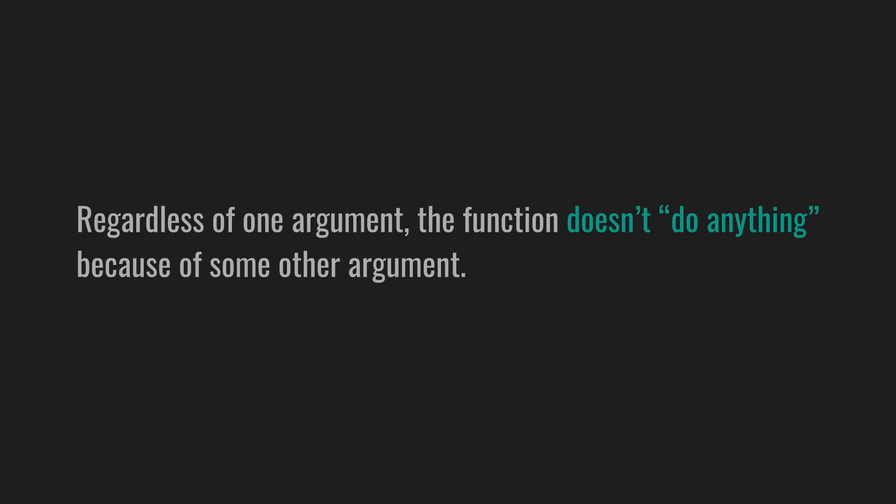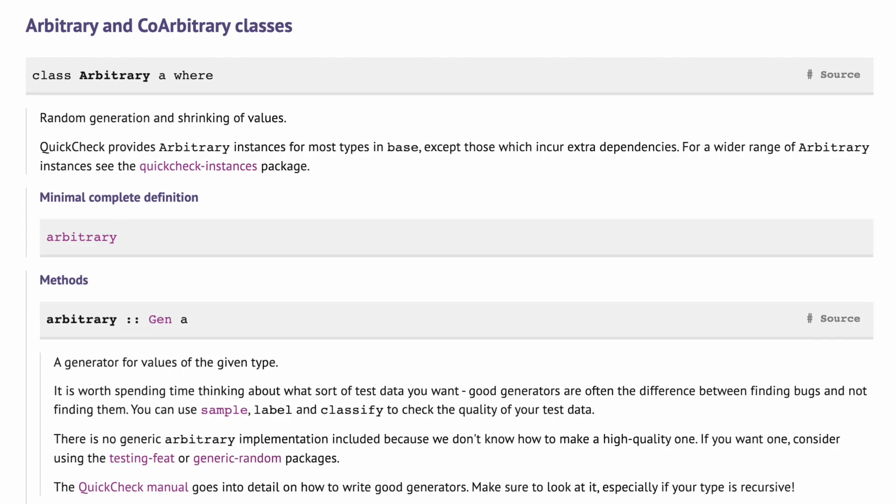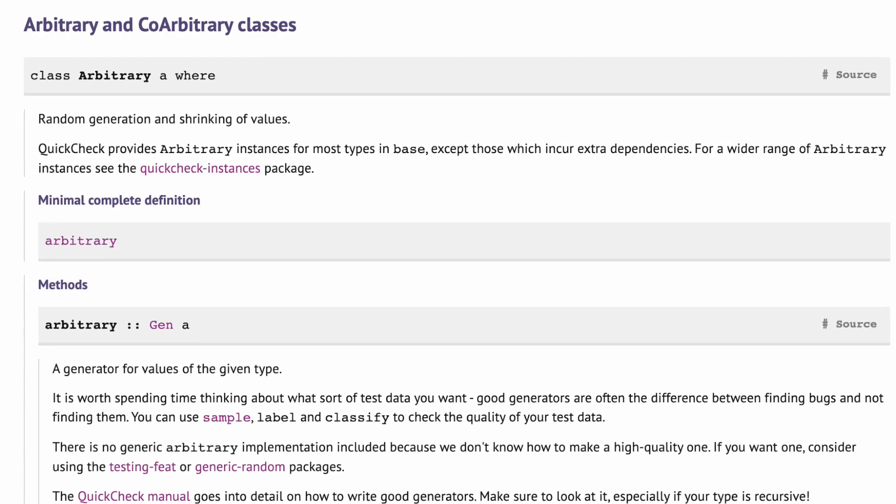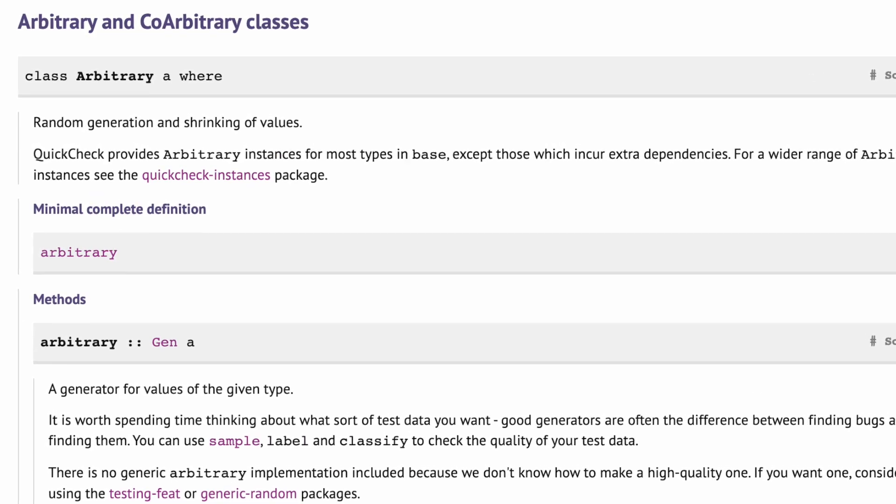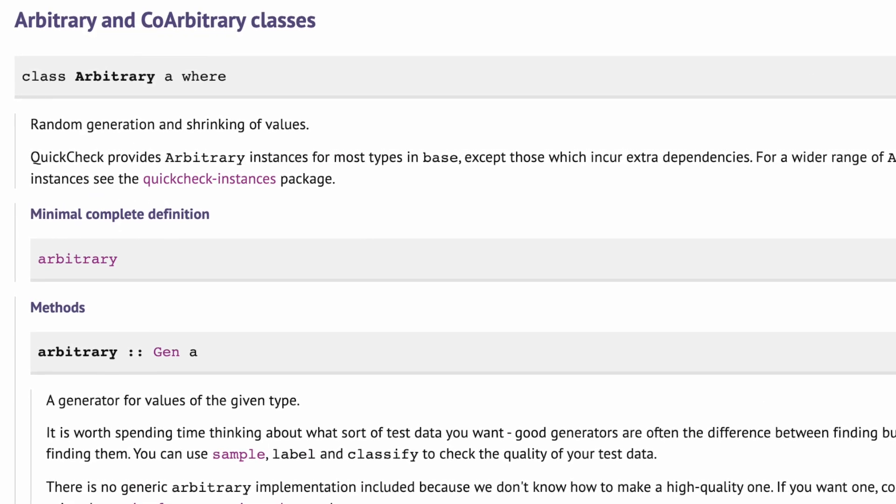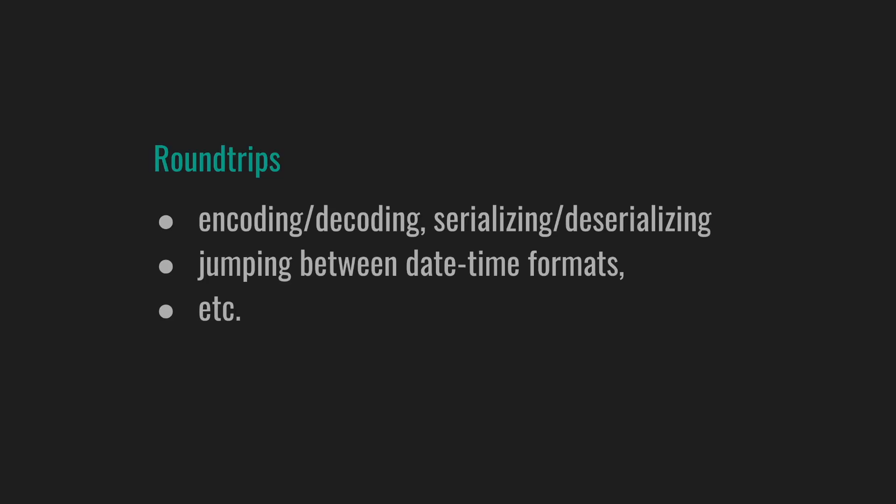Similar to this can be testing that regardless of one argument, the function doesn't do anything because of some other argument. Imagine we have a function that enriches user data based on the config depending on some status, and it has no effect if the status is blocked. We can test that the user does not change for any given config or user. And note that we don't have to provide the generators explicitly. We can rely on arbitrary, which can improve the ergonomics.